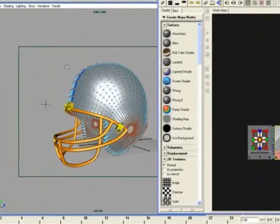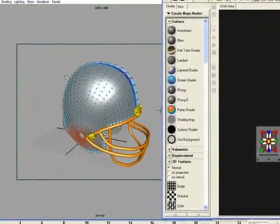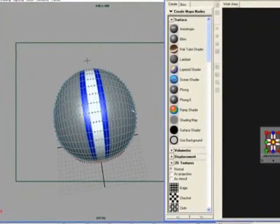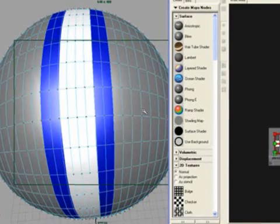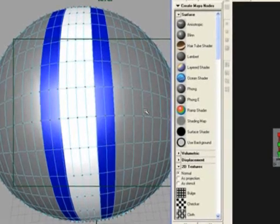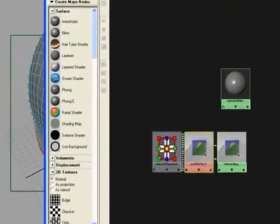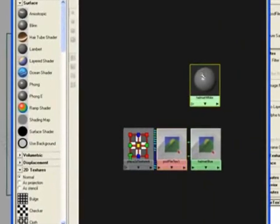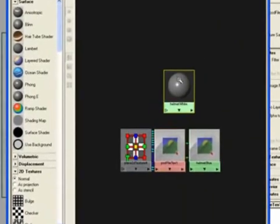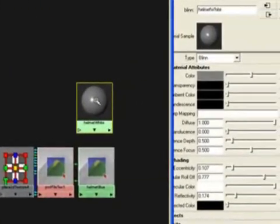Okay, and as you can see here, you've got your nice stripe on your helmet. Okay, now let's do the same thing to helmet white.